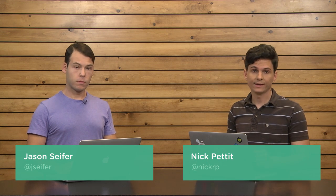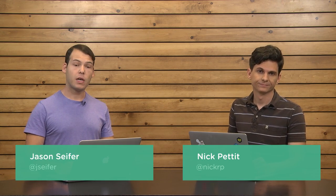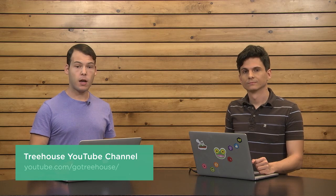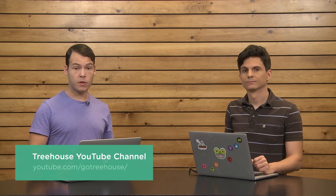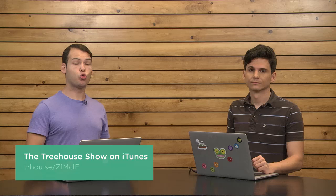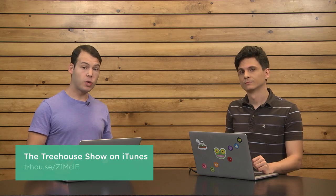Well, that's all the time we have today. I am at NickRP on Twitter, and I am at JayCipher. For show notes and more information on anything we talked about, check out our show notes at youtube.com/gotreehouse. Also, search for us on iTunes. We are The Treehouse Show. If you'd like a free month of Treehouse, follow the links at the bottom of the show notes. If you'd like to see more videos about web design, web development, mobile business, and more, check us out at teamtreehouse.com. Thanks so much for watching, and we will see you next week.